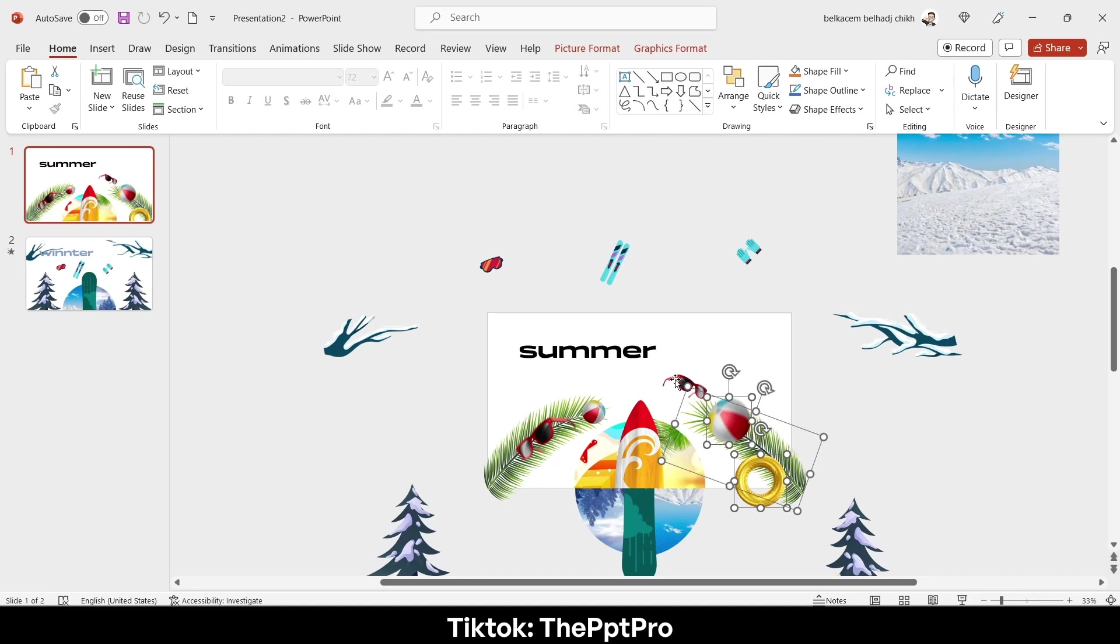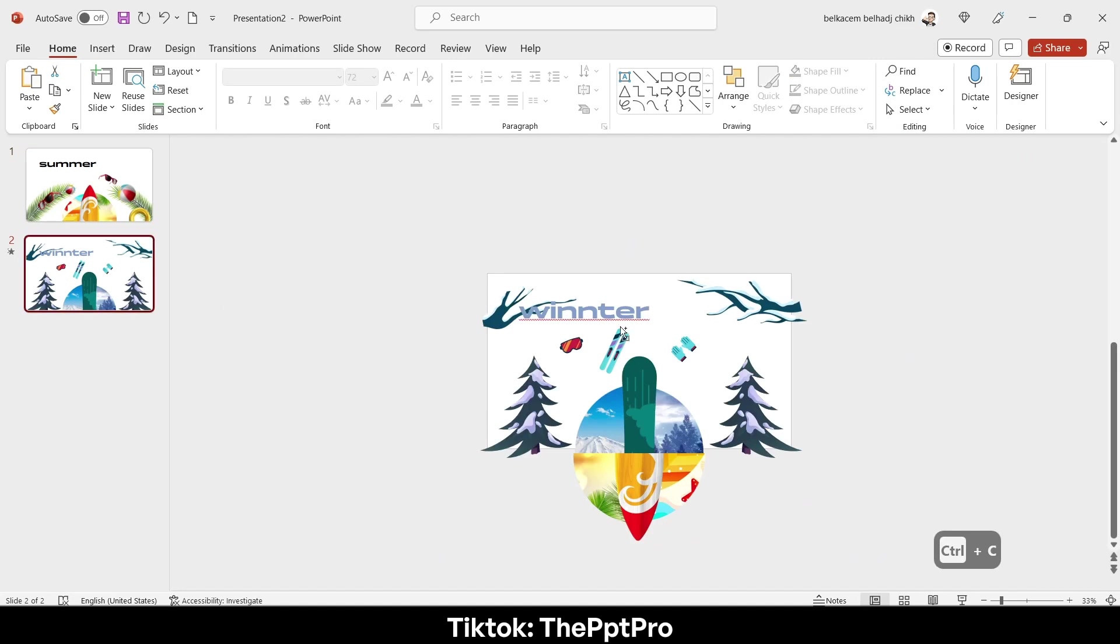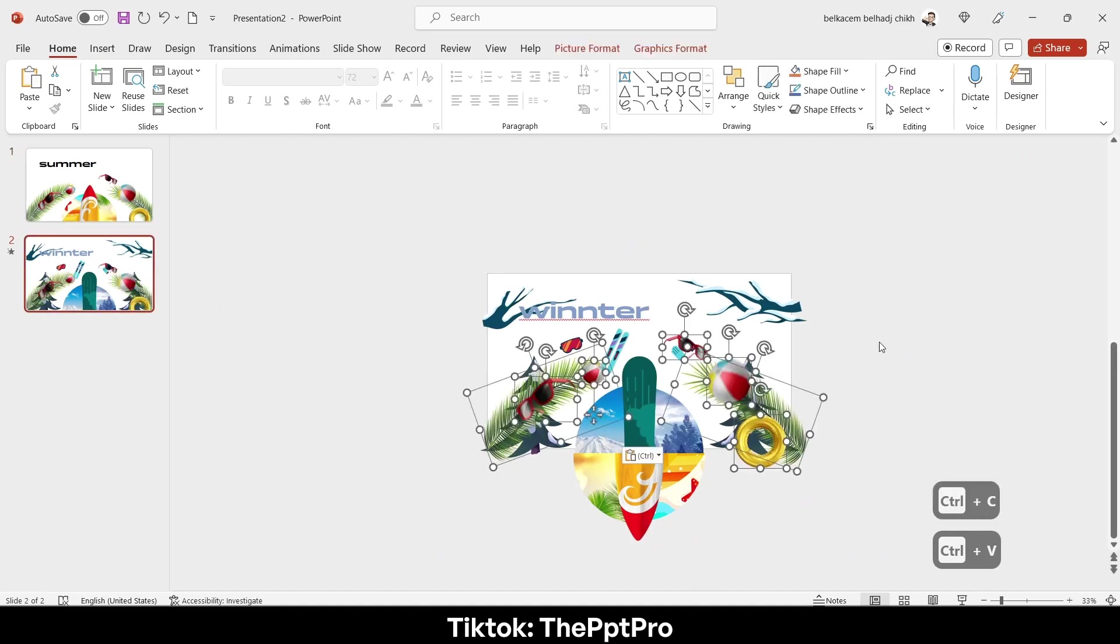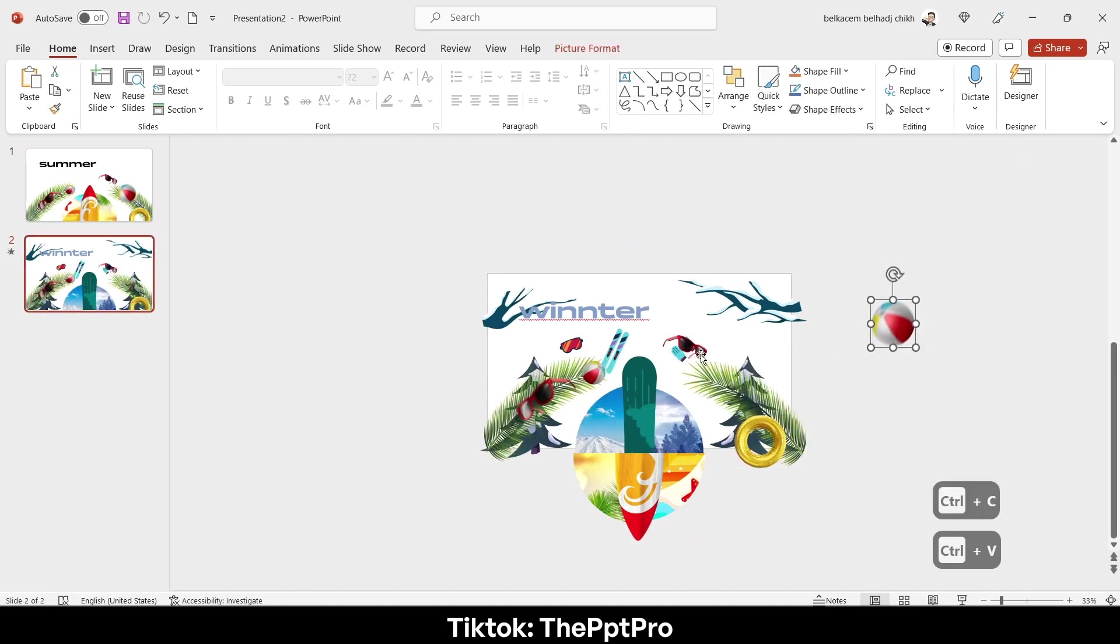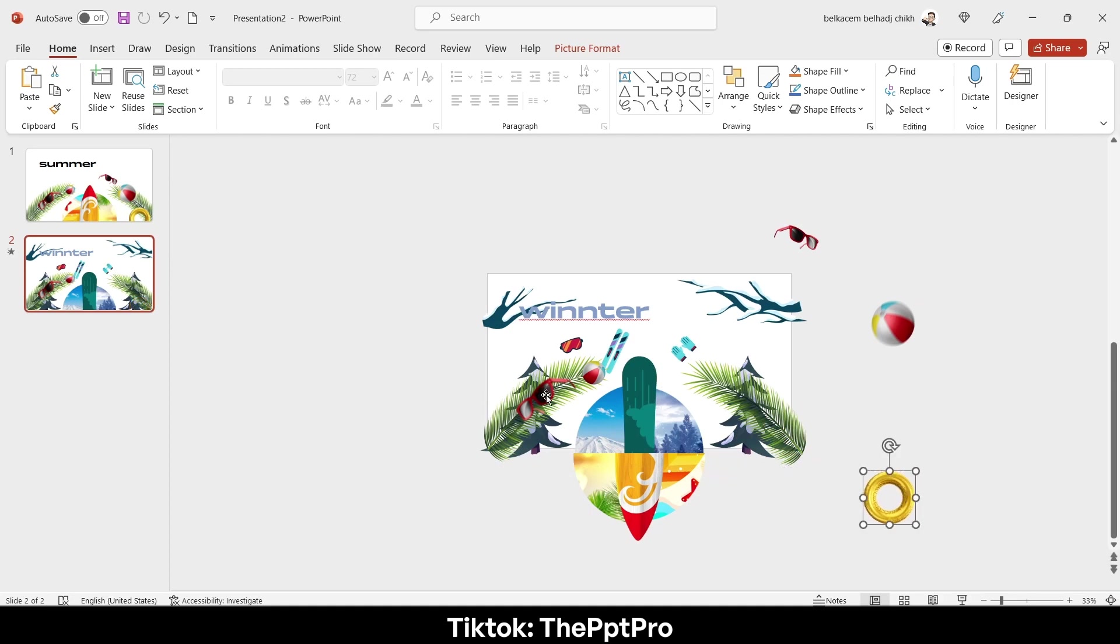Let's do the same thing with the visuals of the first slide. Ctrl+C, then Ctrl+V, drag them out of frame like that.